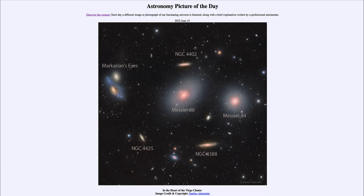So we see both spirals and elliptical galaxies, and we can also see galaxies that appear to be interacting over in Markarian's Eyes. The way they are distorted suggests that one galaxy has been distorted, perhaps by interactions from other galaxies.